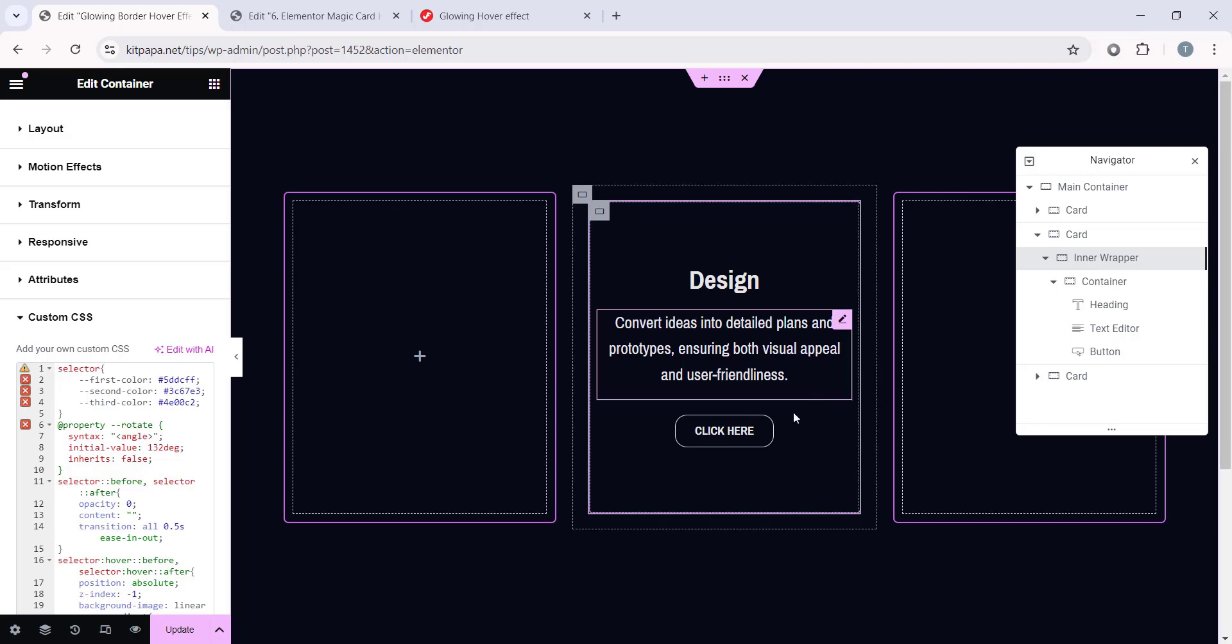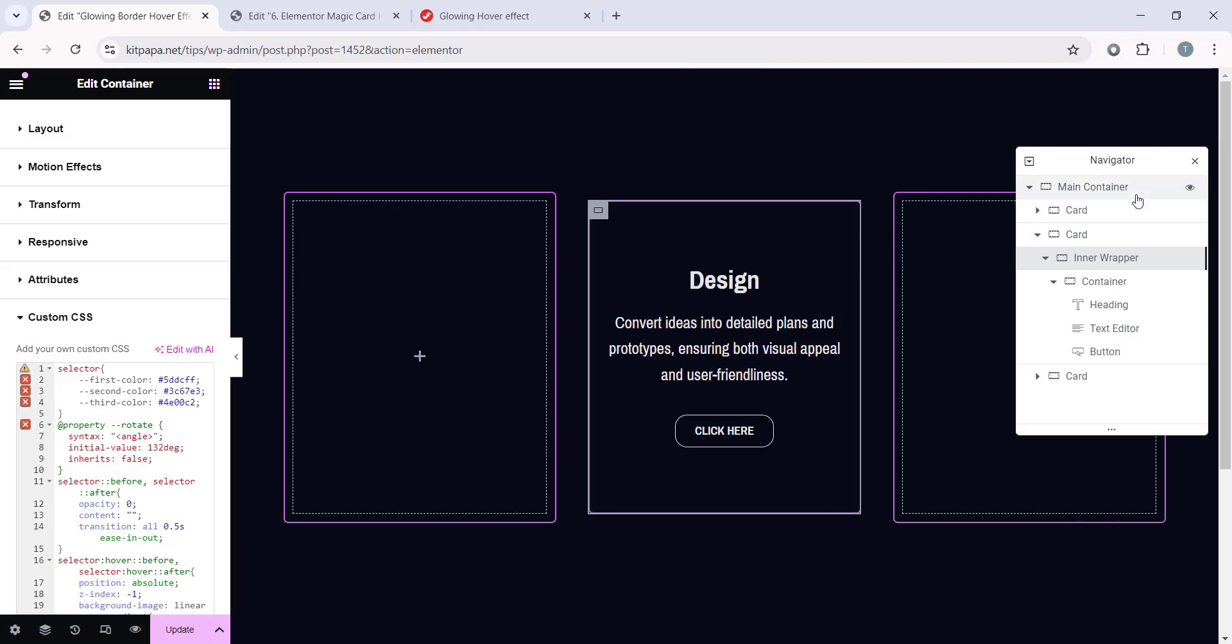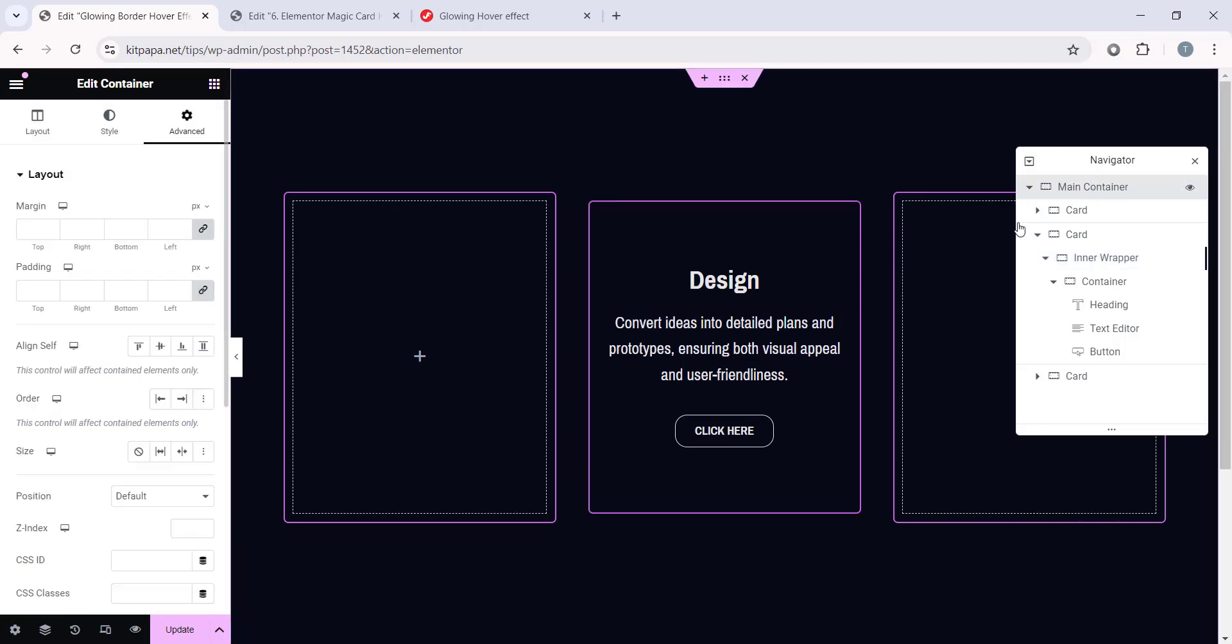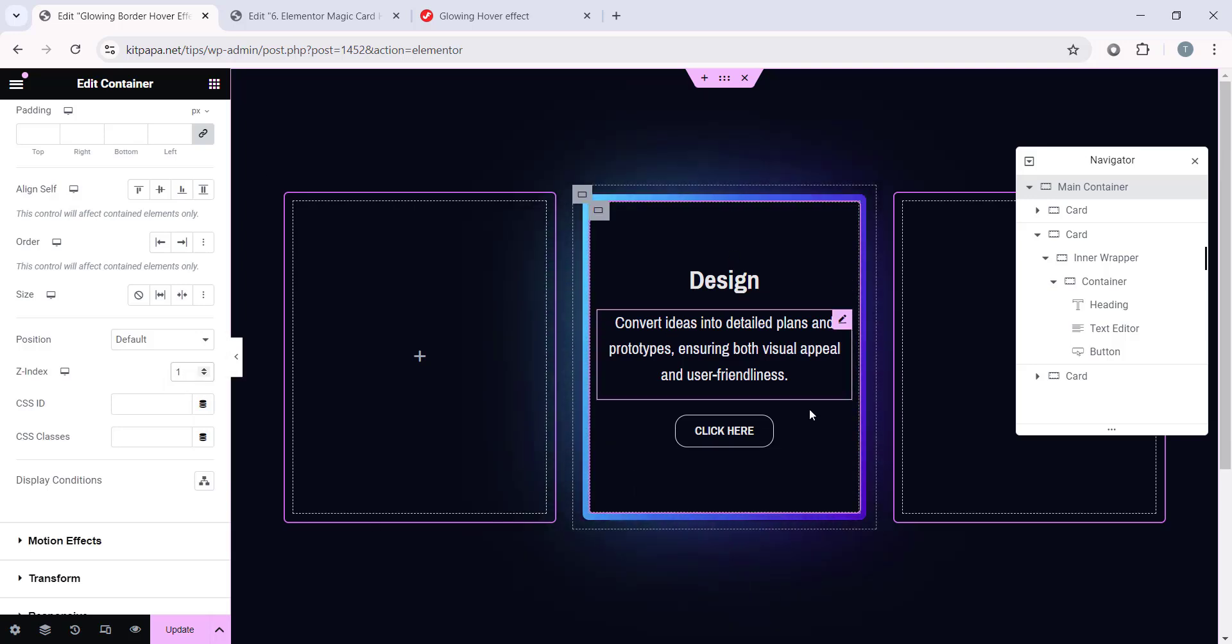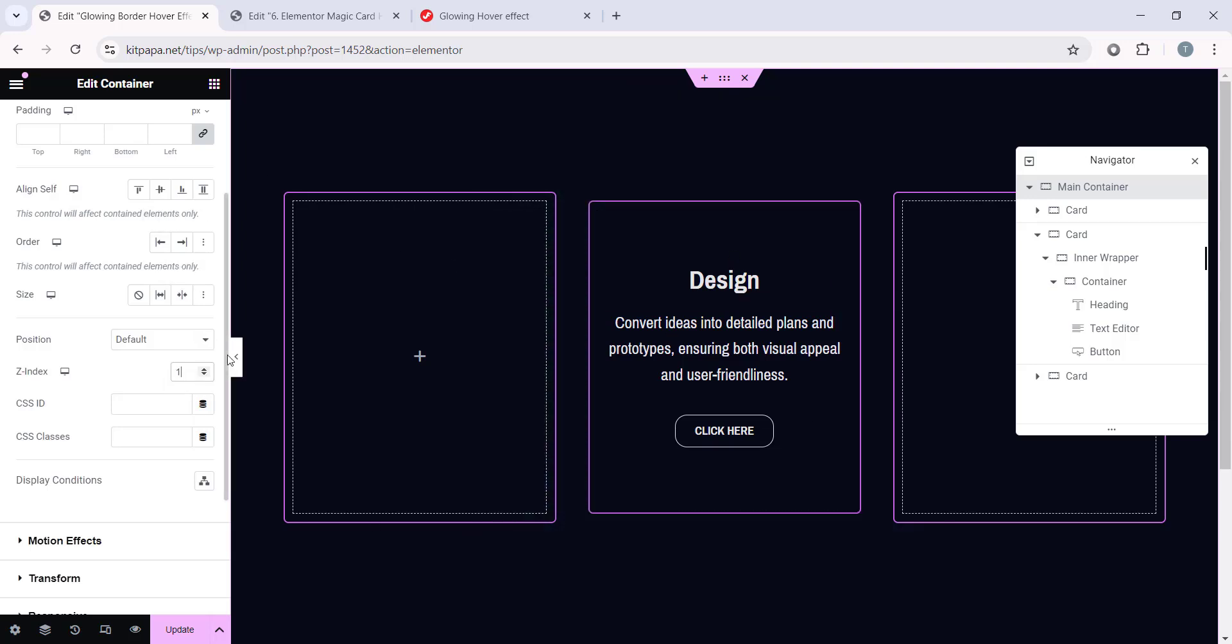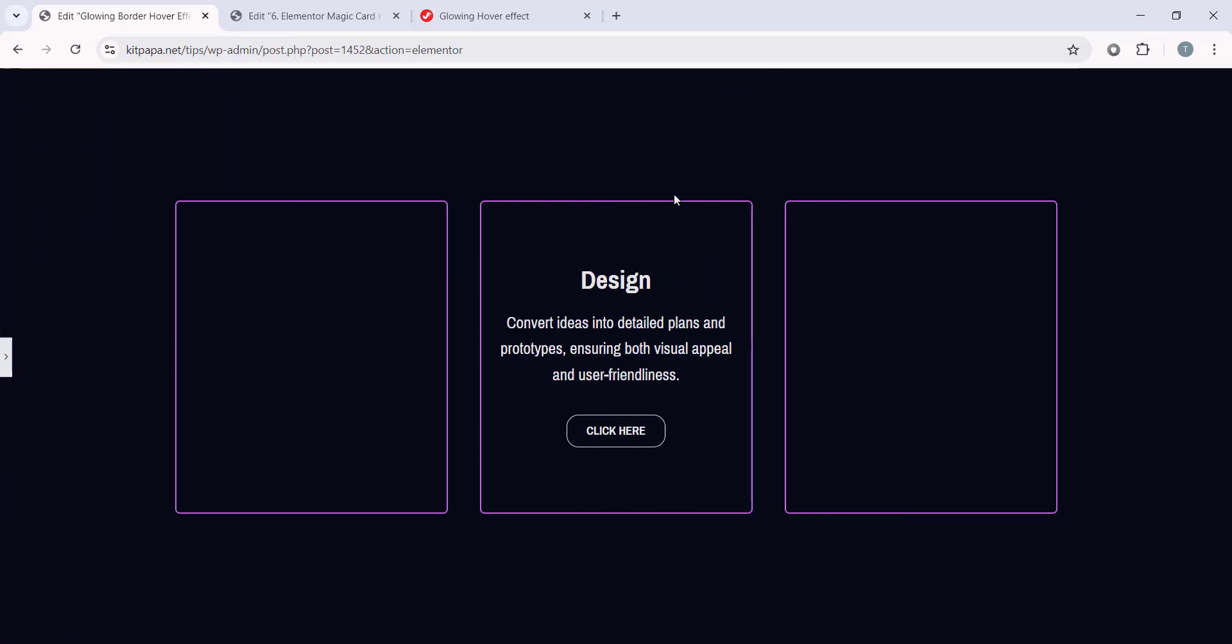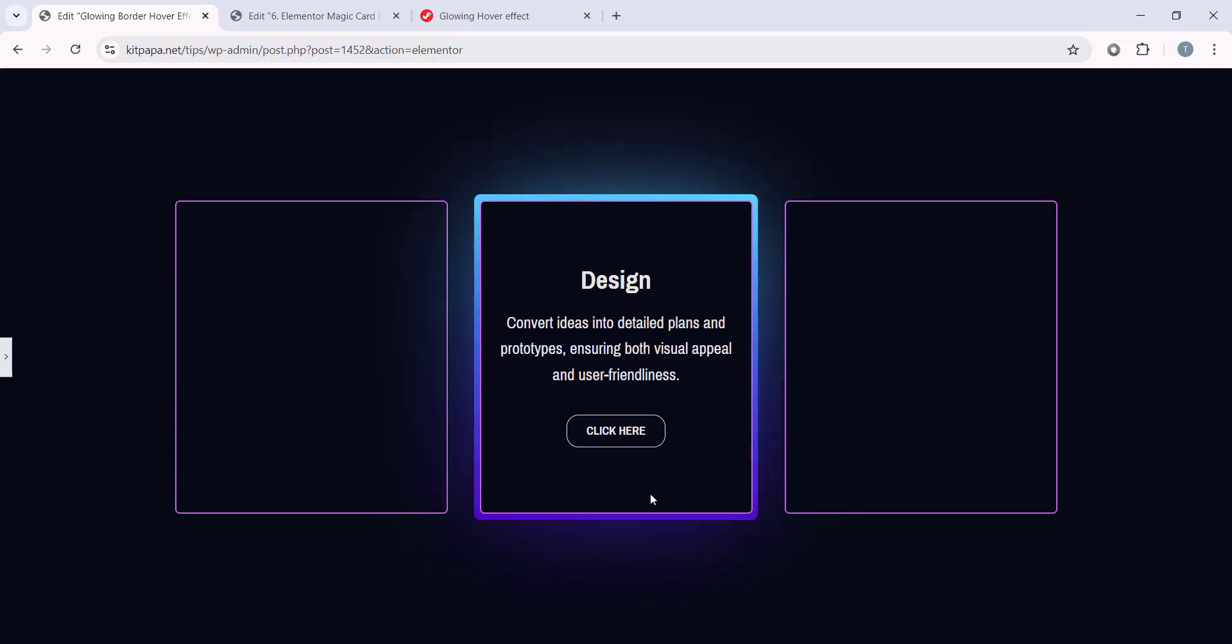So, we have to do a really simple thing. Just select this Main Container, and under the Advanced tab, if you scroll down, you'll find this Z Index. Just here, type 1. And now, if we hover over it, it is showing us a super cool glowing border effect.